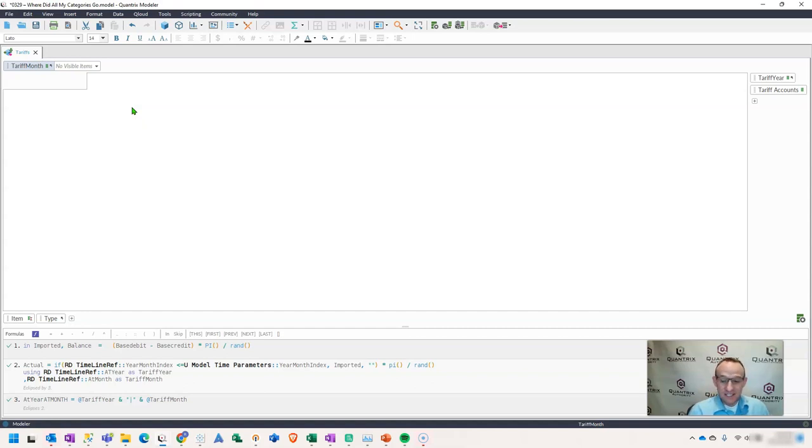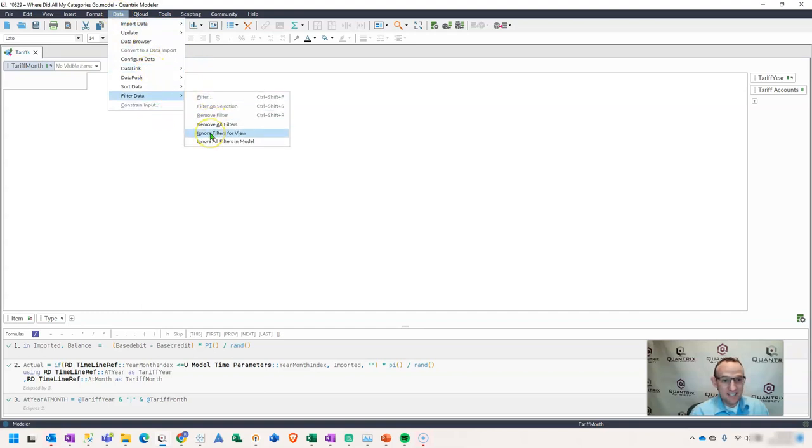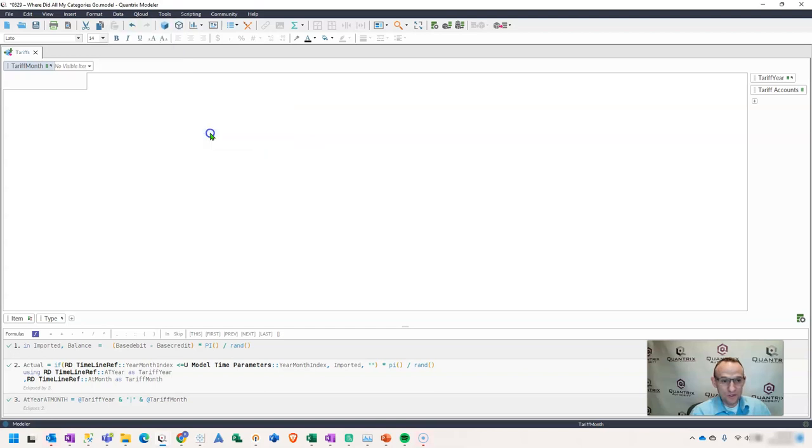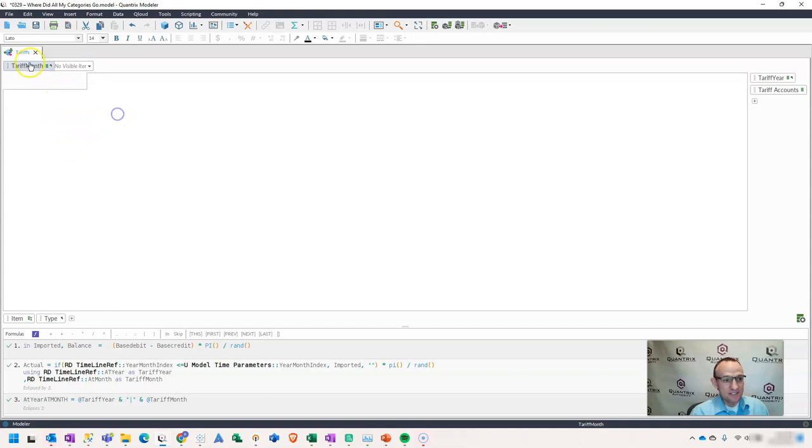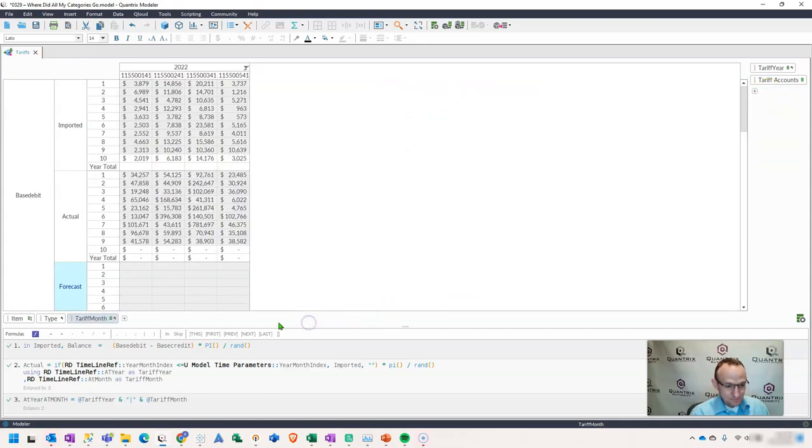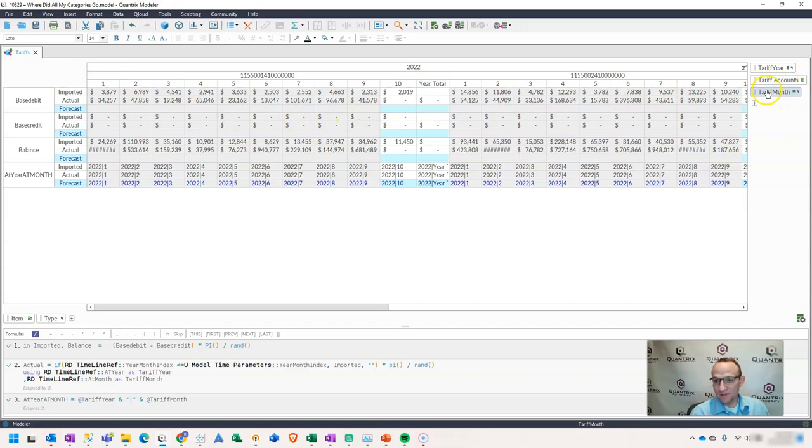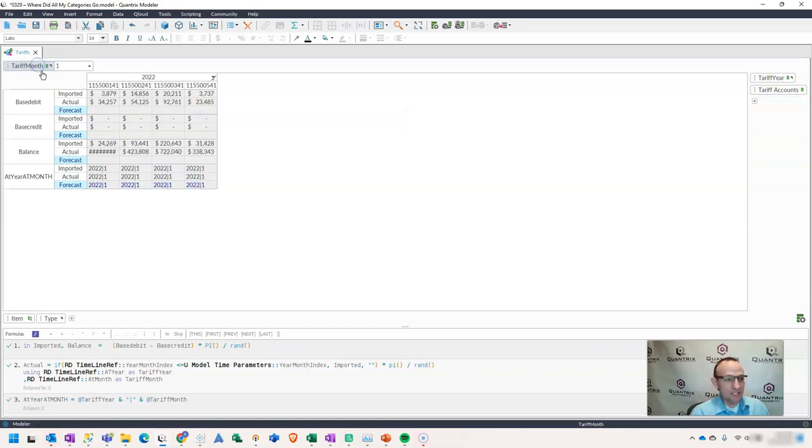And then it came to me that I can go up here to data. I can go to filter data, and I can say, if anything, I can say ignore filters for view. And when I do that, I can then begin to see certain values within my matrix as I pivot my category tiles throughout the matrix, and that way I'm able to get back the items that were missing.